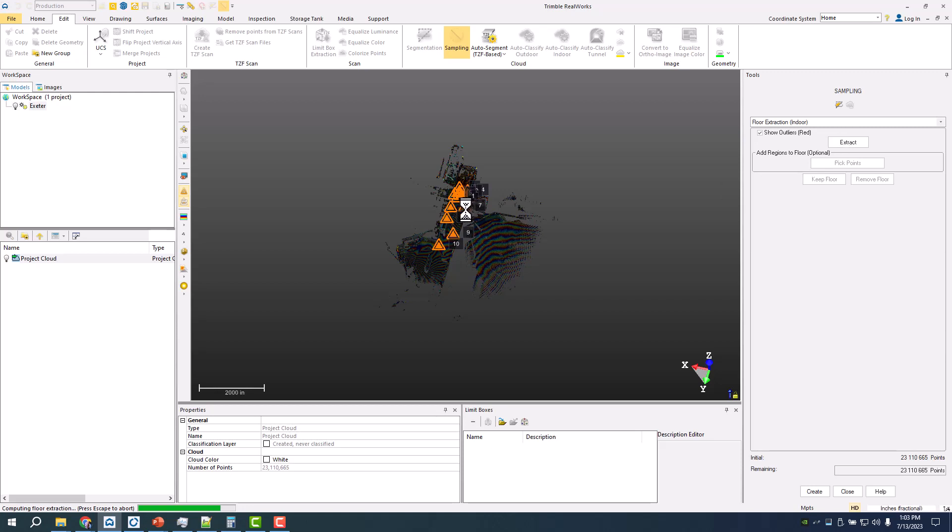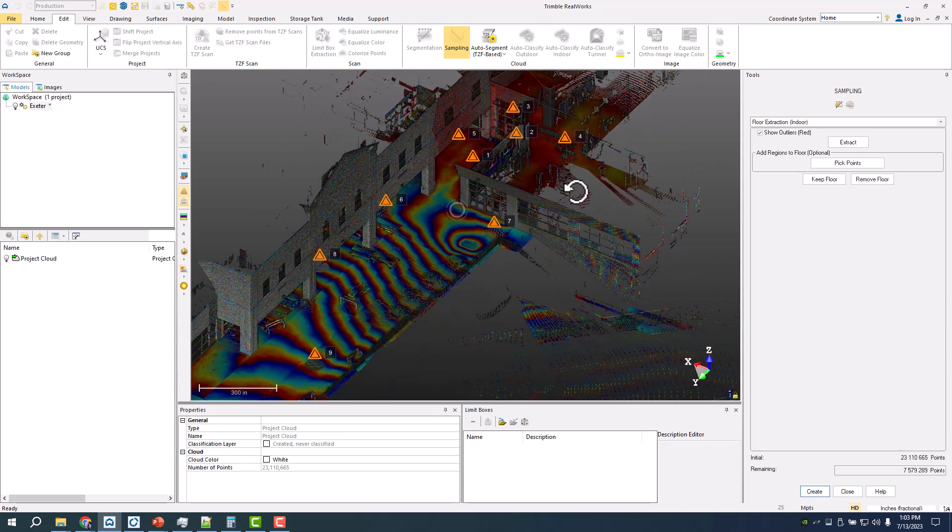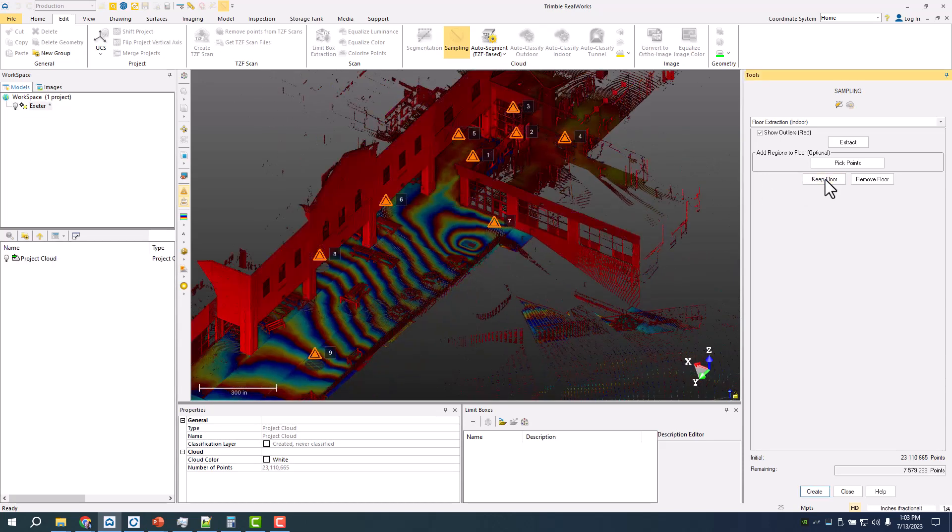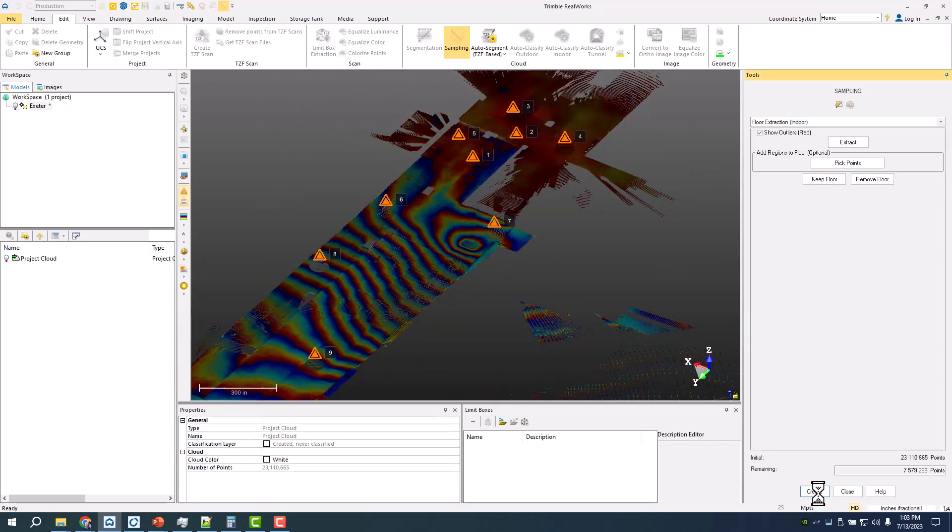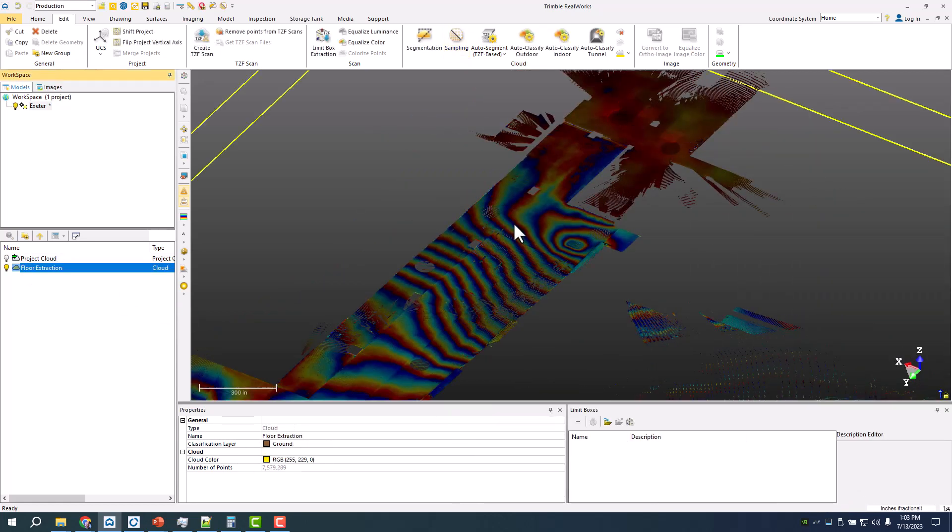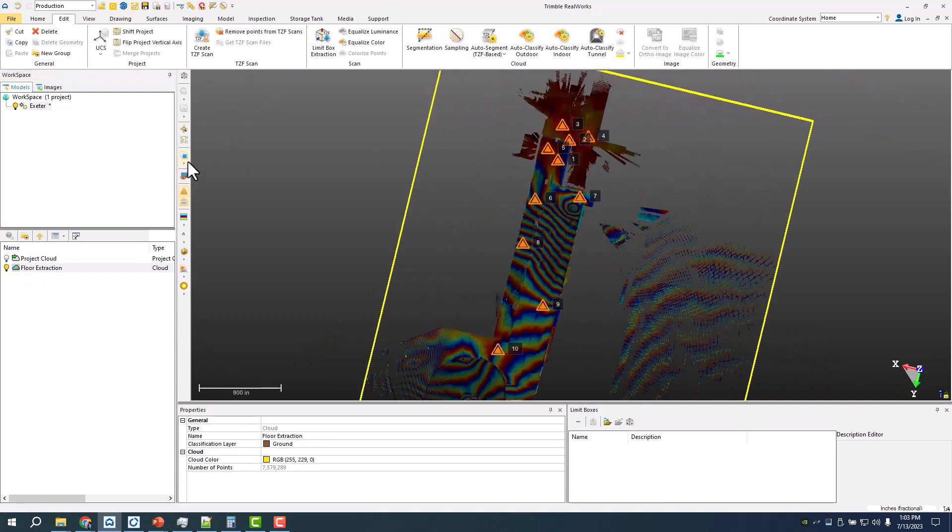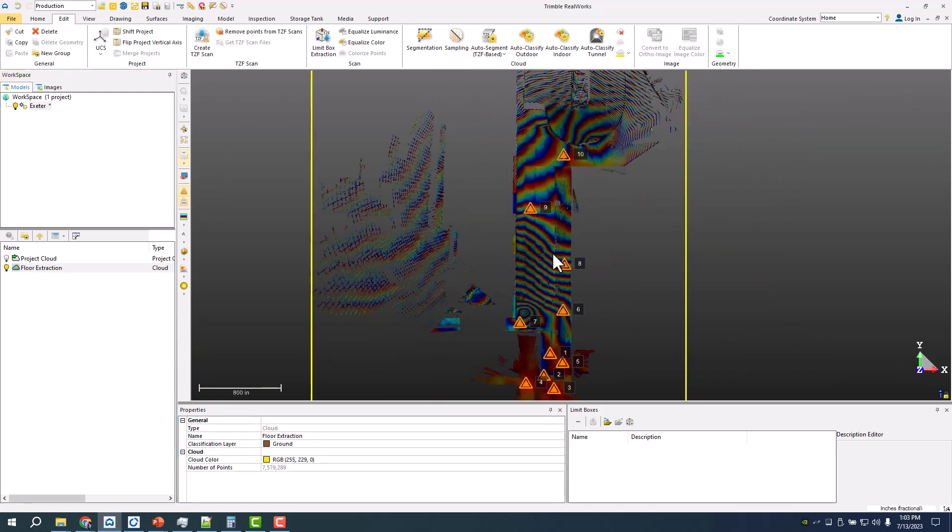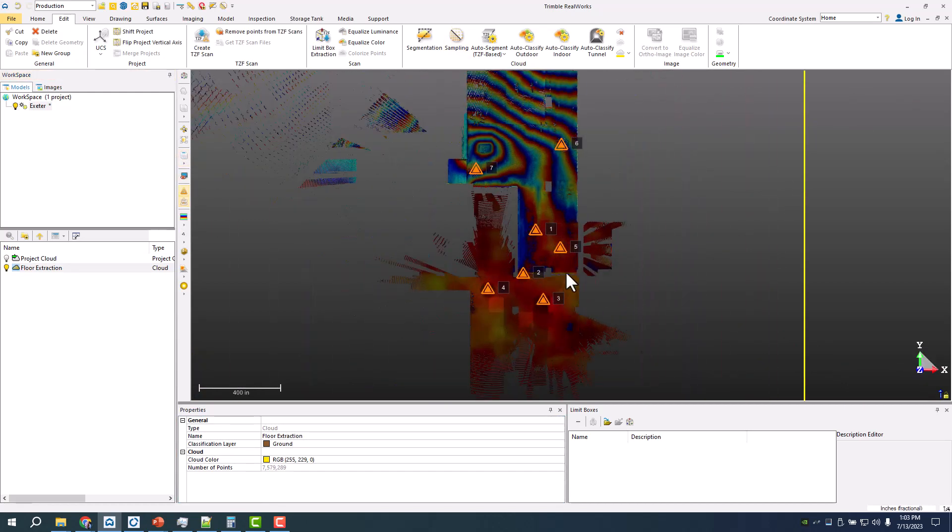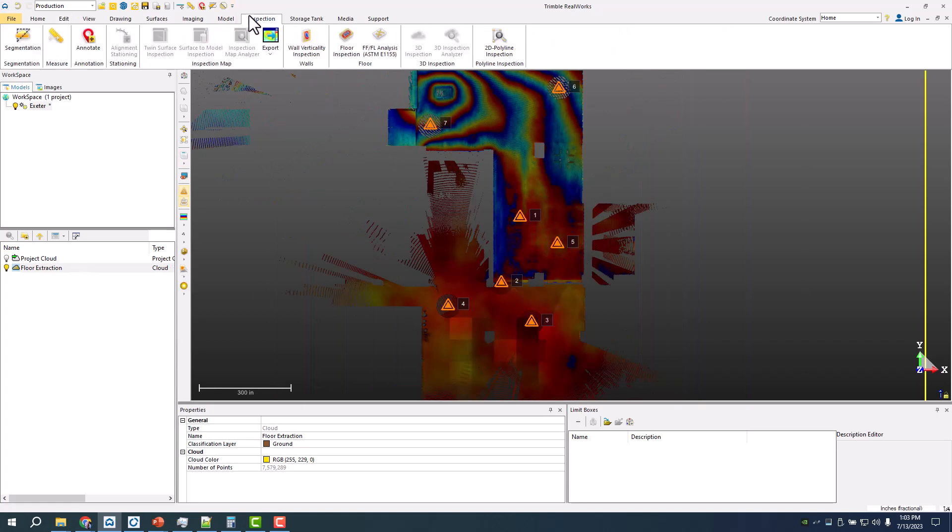We'll see if it likes the bricks there. Keep the floor, hit create, and what we have here is just the floor of that ground. Let me come from the top down view. Here is where the water is getting in, that'll be the area we analyze.